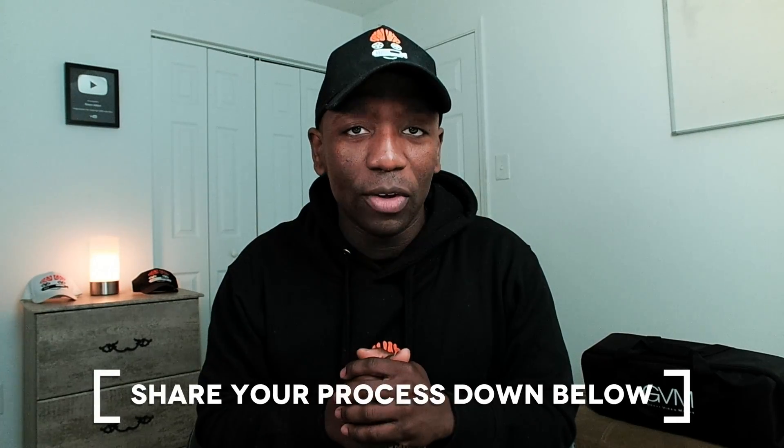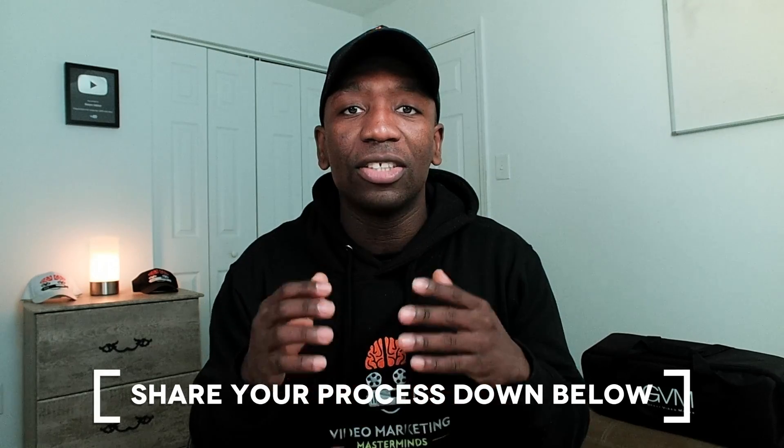Hopefully you got some value from this video. If you did, definitely go ahead and give me a thumbs up. Also, down below in the comments, share with me some creative ways that you use to come up with thumbnail ideas so somebody watching this could also be getting value from it. With that being said, I look forward to seeing you in the next video. Peace.